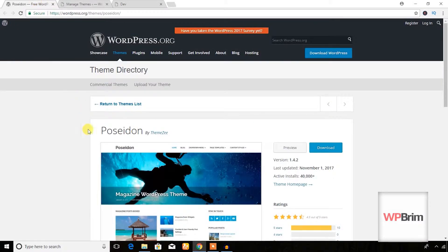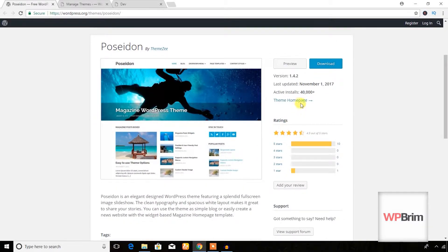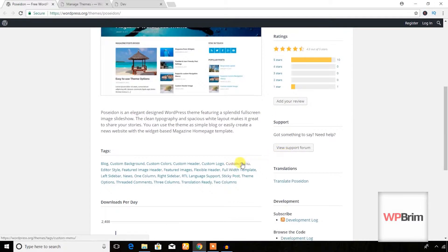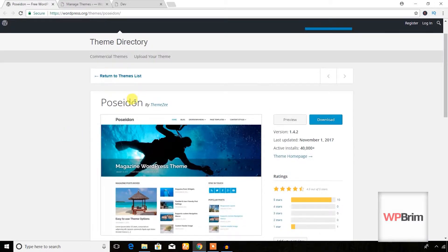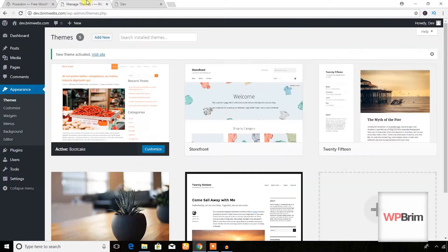Hello everyone. In this video training I'm going to review the Poseidon theme. It's a best free theme and as you can see it has 40,000 active installations and 10 five-star ratings. You can get a blog or magazine website using this theme, so let's get started.